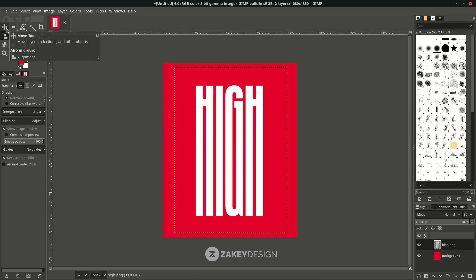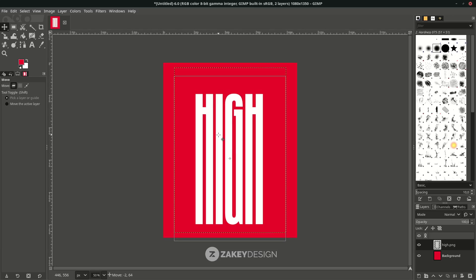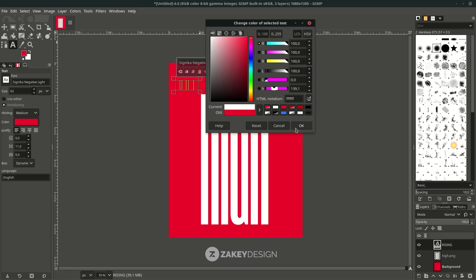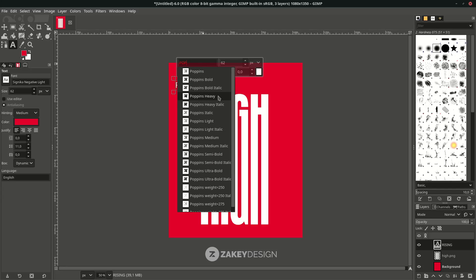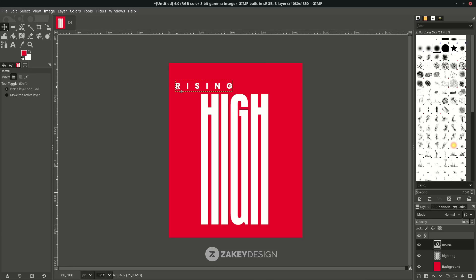With the Move tool, place the graphic slightly to the bottom. Add some text again by pressing T, then type, select all with Ctrl+A, and change the color to white. Change the font to Poppins Bold. To create spacing for each letter, select all and in the text options, increase and adjust the letter spacing.